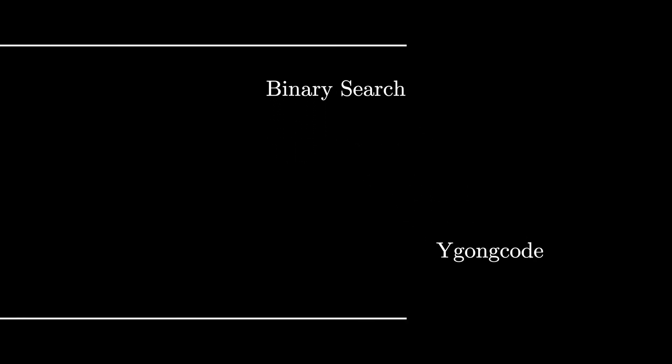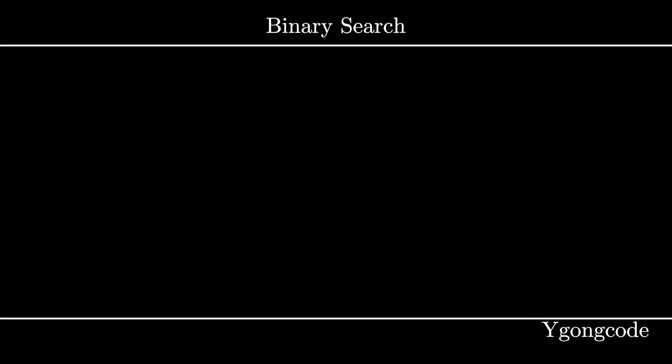Today we will learn about binary search, a searching algorithm that is commonly used in a wide variety of applications.